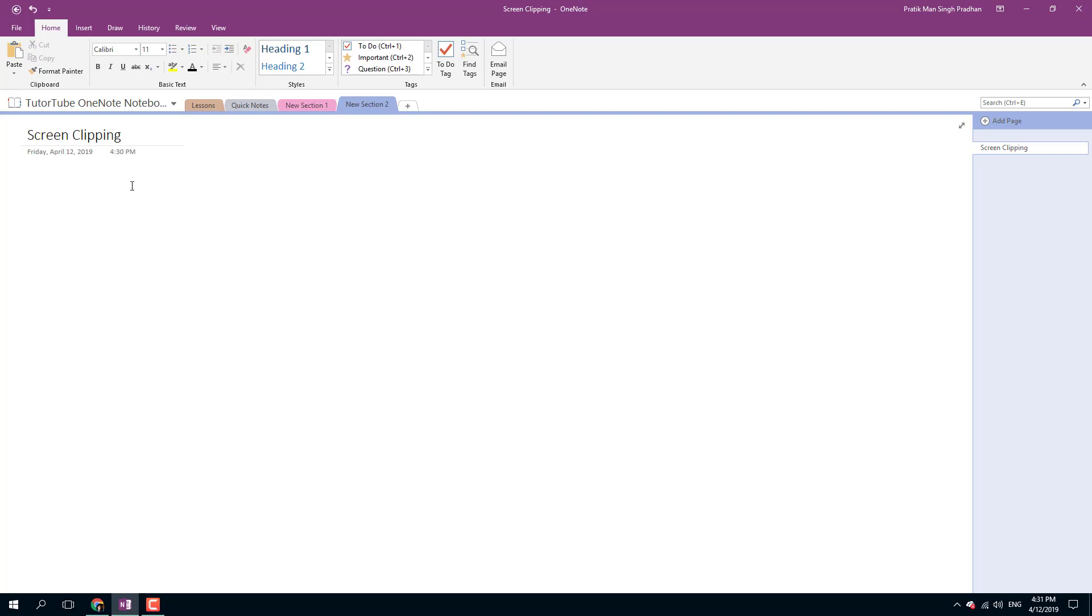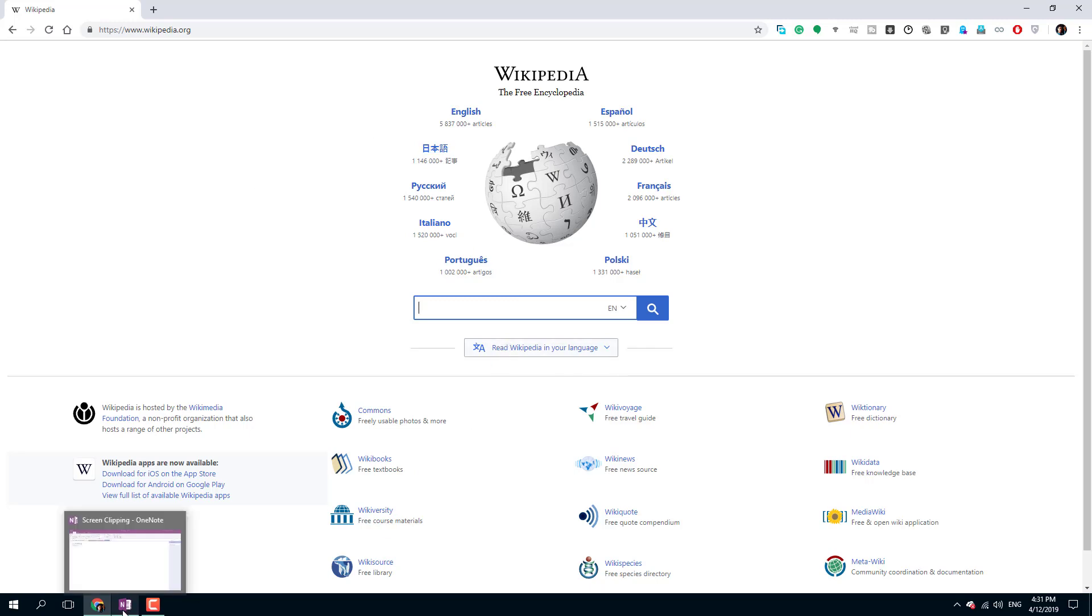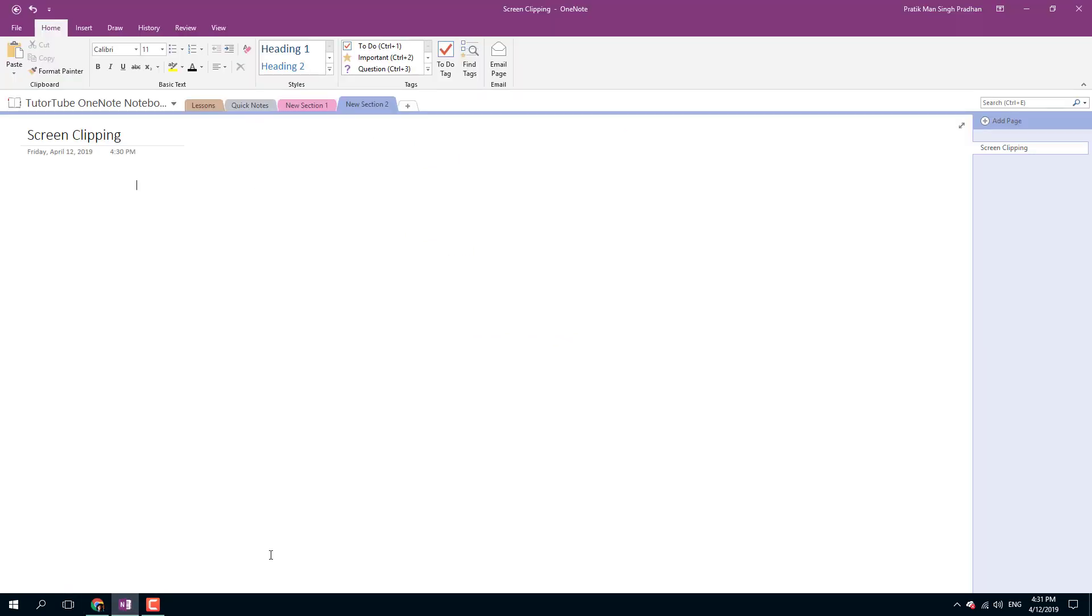What I want to do is insert a screenshot of this space. I just want to utilize this screenshot, the Wikipedia languages section right here, so I'm going to go into my OneNote.